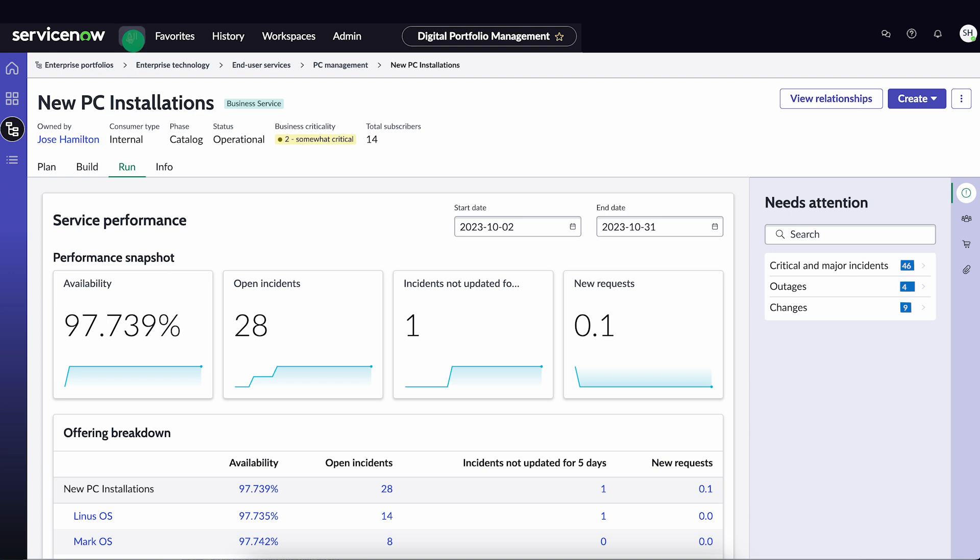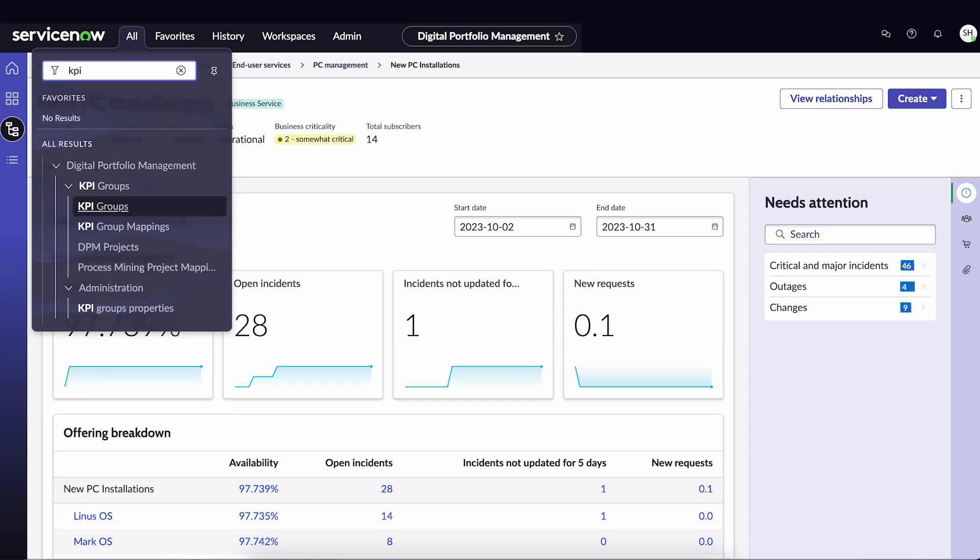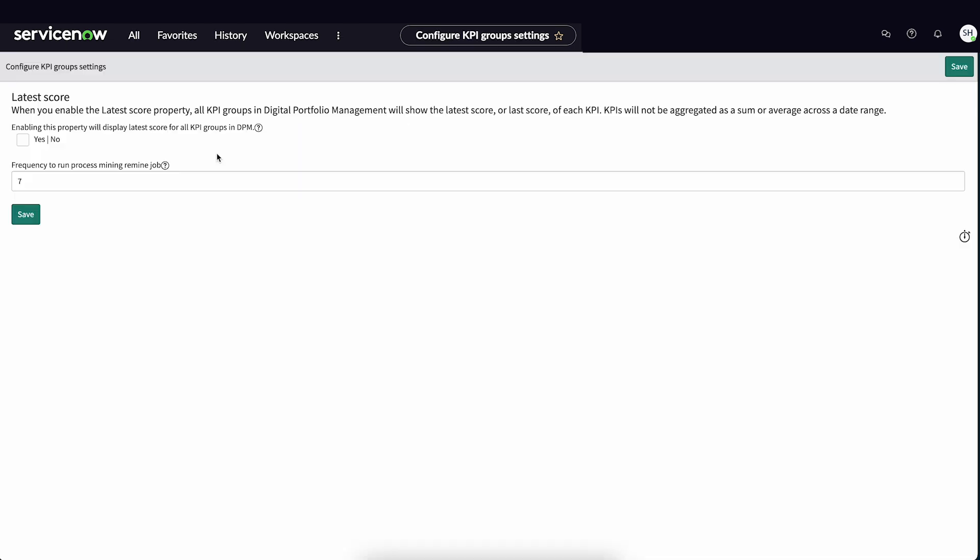The alternative way to view metrics is to see the latest score. To do that, we'll navigate to KPI group's properties. Then, toggle the Yes-No option on and save.